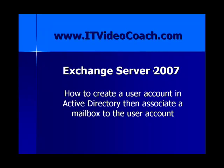Welcome to www.itvideocoach.com. This video presentation will be on Exchange Server 2007. We're going to look at how to create a user account in Active Directory, then associate a mailbox to the user account.